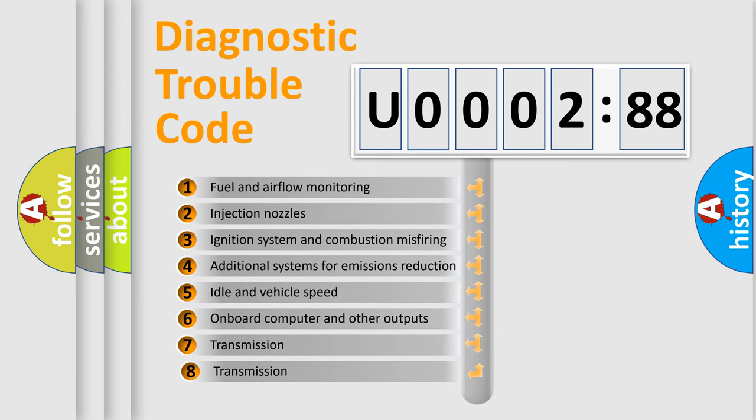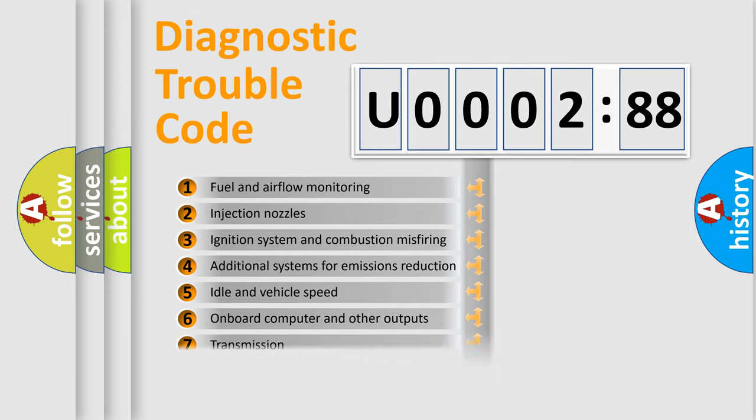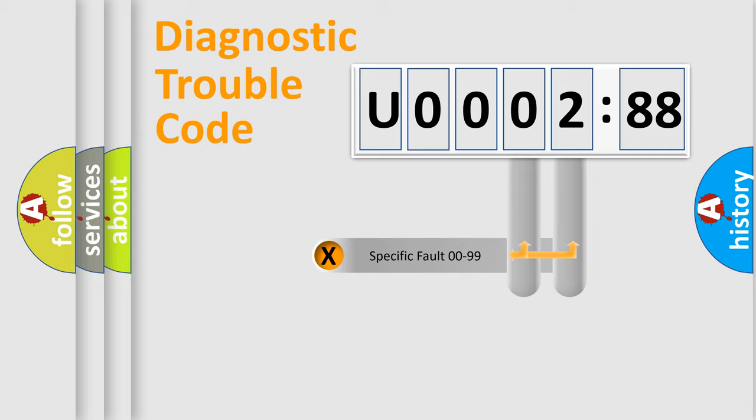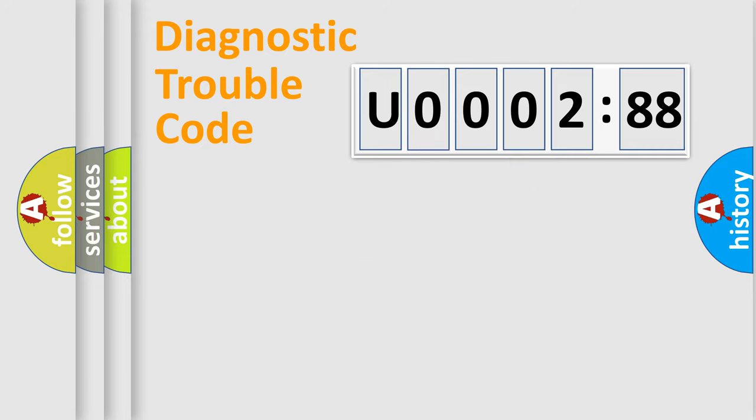The third character specifies a subset of errors. The distribution shown is valid only for the standardized DTC code. Only the last two characters define the specific fault of the group.